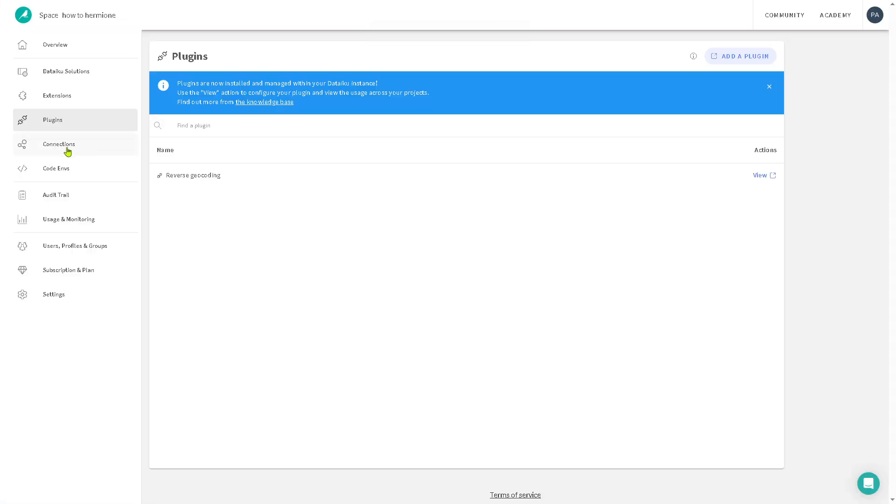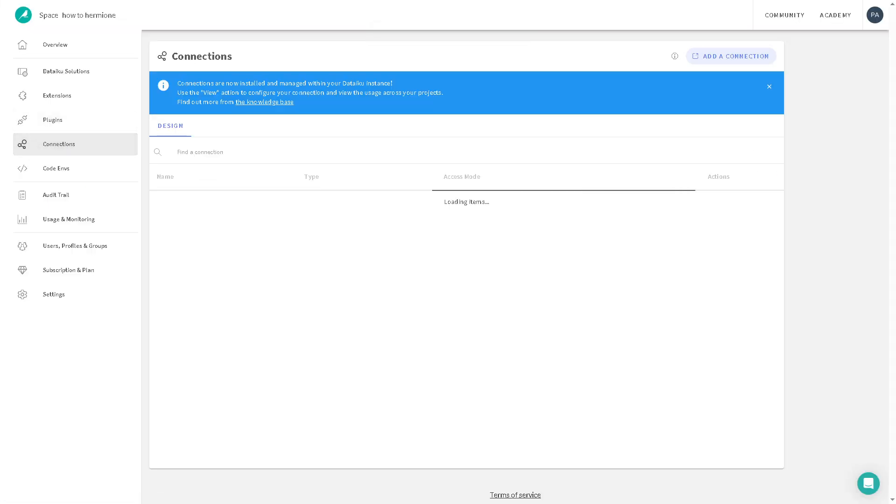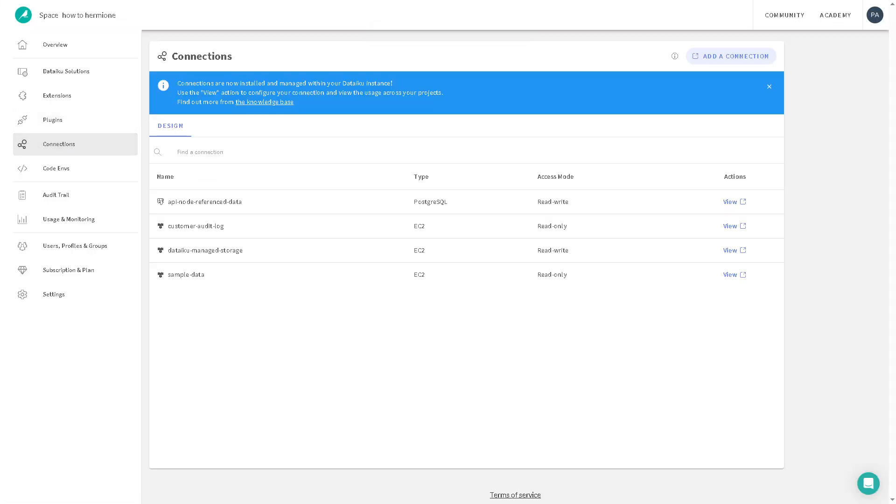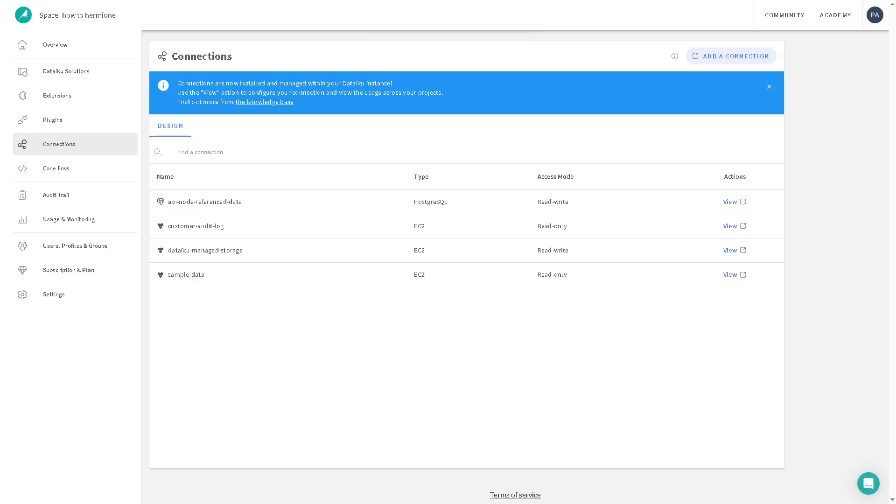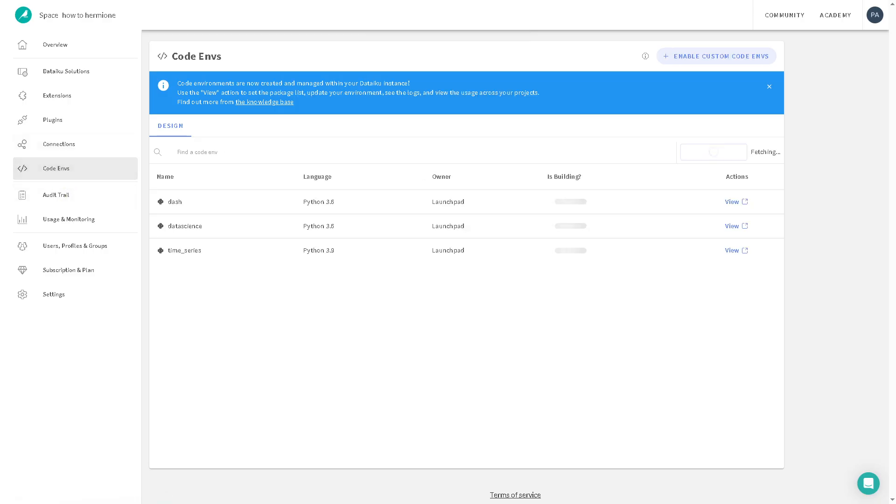Now let's go back to the connections. The connections manages all data connections to external sources like SQL databases, cloud storage. If you click the add connection, you will be forwarded where you can configure access credentials and test connectivity for polling and pushing data. If you want to add new connection, you can do that. It's very simple, but I'm going to skip that for now because there's more important part of the Dataiku that we are going to cover.